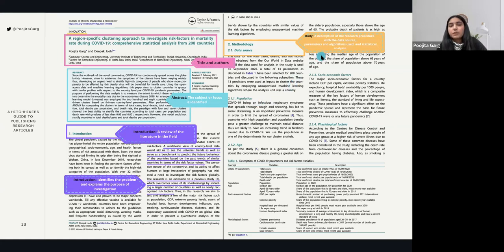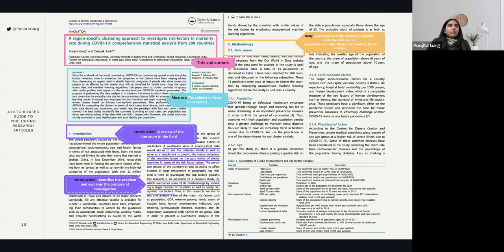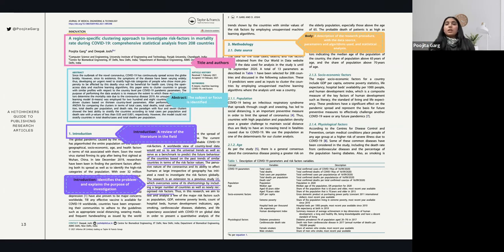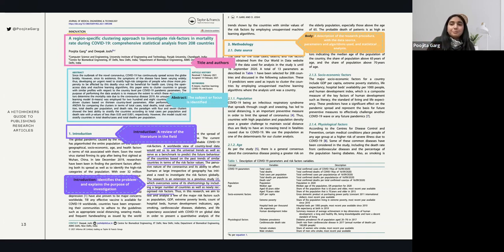After the introduction comes materials and methodology. Since some papers involve data analysis without many physical materials, a materials section may or may not be present. The methodology section explains exactly what kind of process and approach you took to get the end results — describing in depth the research procedure, data source, parameters, and algorithms used. You also explain the reasons why you used a particular algorithm and not another, and any statistical analysis involved. You can create subsections as needed.